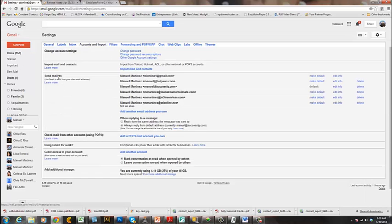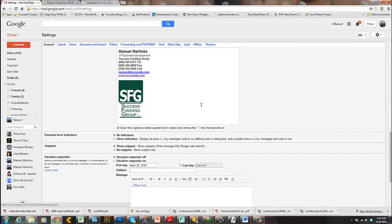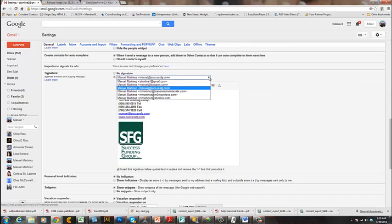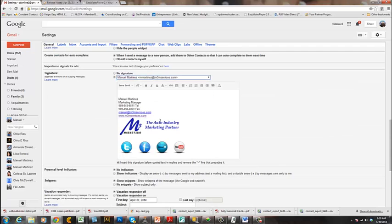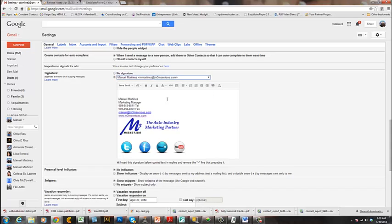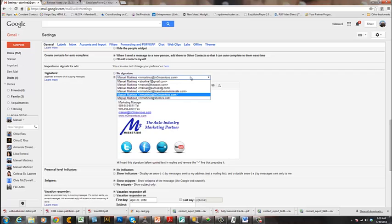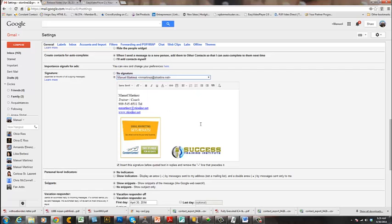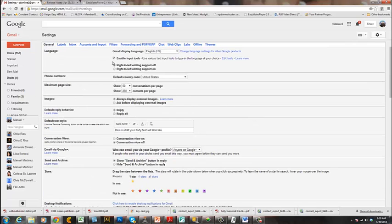Under 'Send mail as,' you can see I already have a number of email addresses set up on my Gmail account. I can send from any of those email accounts through Gmail. For example, the M3 Marketing email is right there, and I can set the default. Right now I have a training company email set as default, but let me show you how to set one up.